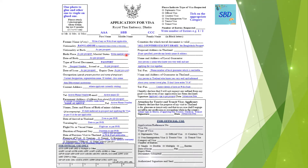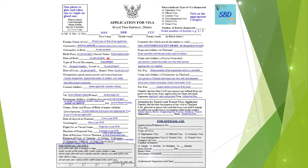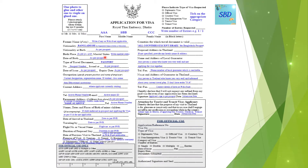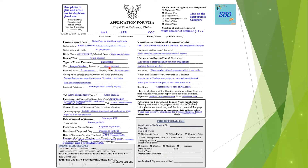The marital status field is also to be filled in. Date of birth should be transferred from your passport. Based on your passport, fill in the type of travel document and passport number.